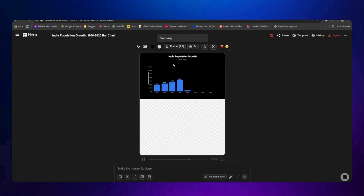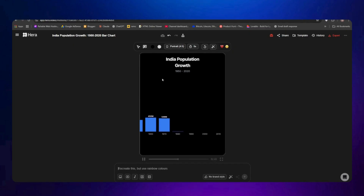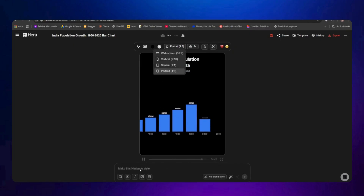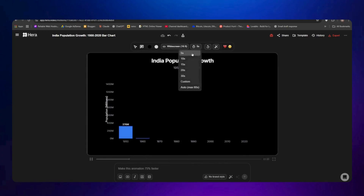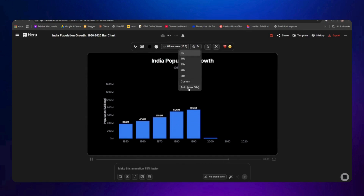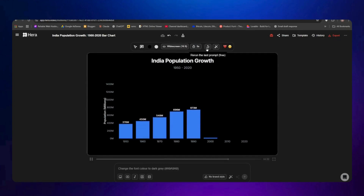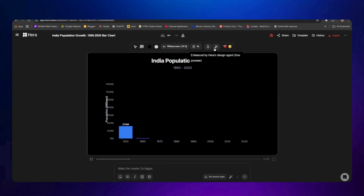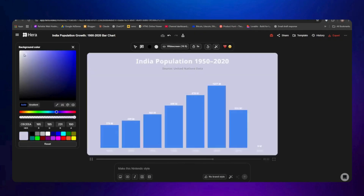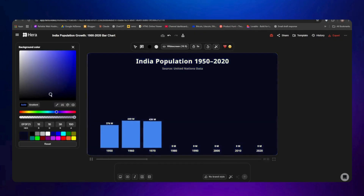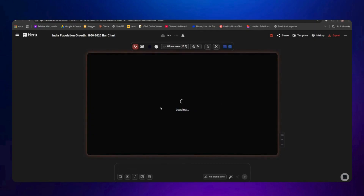We also have the option to resize — if you want vertical, square, or portrait style, select it and it will adjust automatically. I suggest selecting the format before writing your prompt, as it will create a better output. You can change the time duration from 5 seconds up to a maximum of 60 seconds. There's also a button to completely remake the infographics, and another for the enhanced prompt option, which will recreate it with an enhanced prompt for better outputs.